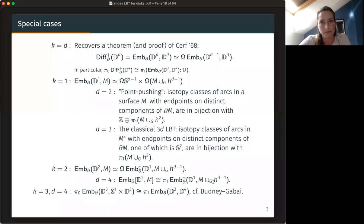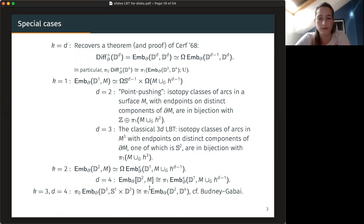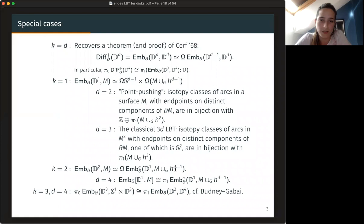I'll talk a bit more about that. One case that appears also in related work is if you're embedding a three-ball in S¹ cross D³. That's all of the examples. Maybe I should pause a bit. Are there any questions before that?